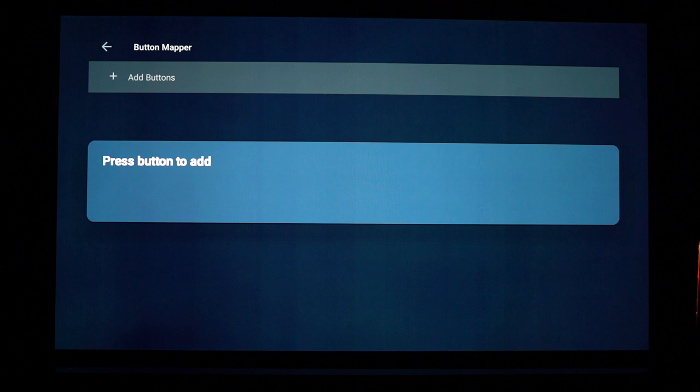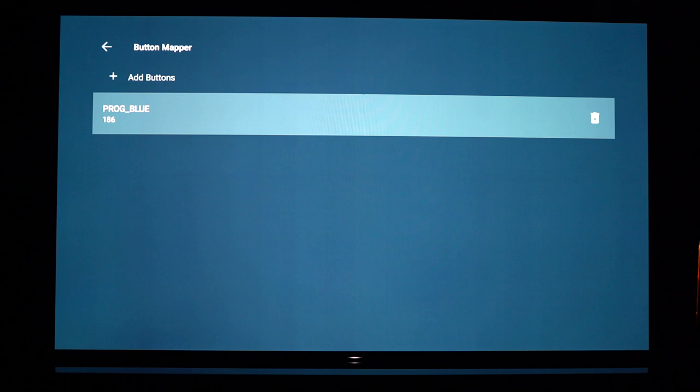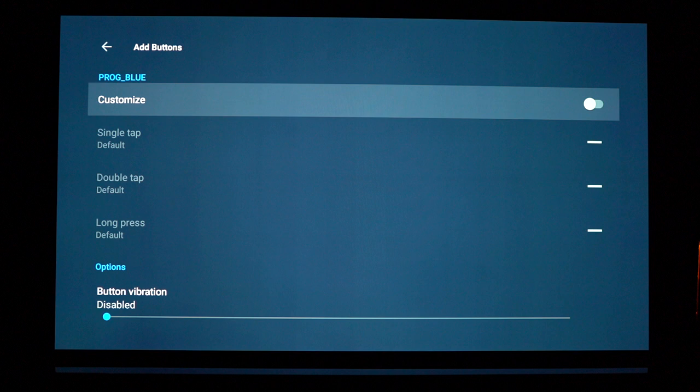So I've clicked on add button here and I'm going to use the blue button on my remote because I don't really use it for anything. So as you can see program blue has come up. Go ahead and select that. Choose customize.